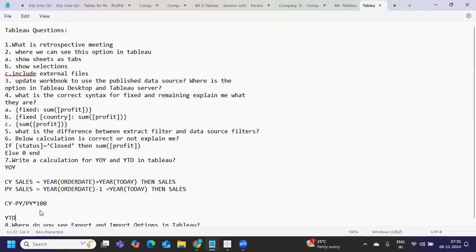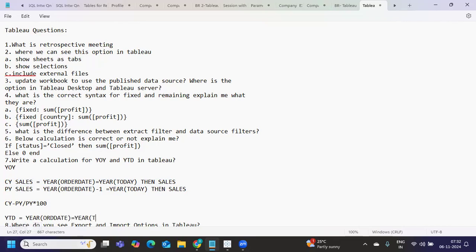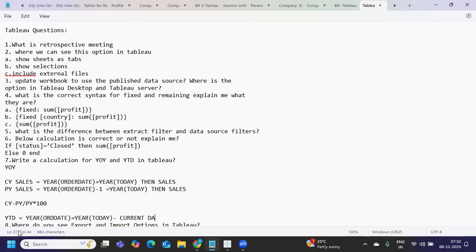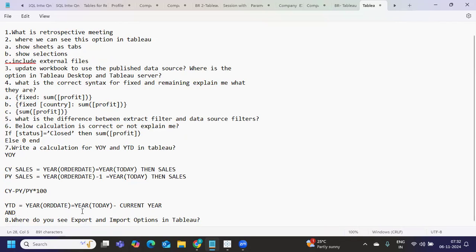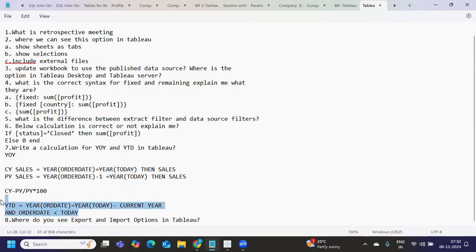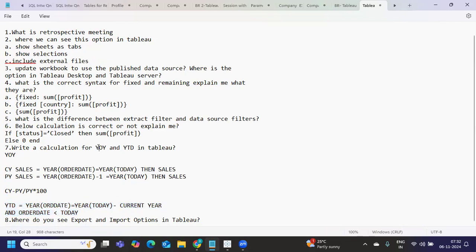You can calculate YTD is year till date. That is what you need to find out. So for YTD, all we can do is year of order date is equal to year of today. So what will happen with this? You'll get all the data for your current year. Currently, now we need all the dates that are less than today, because we are telling year till date. So we just need to add one more calculation to this and order date should be less than today. That's it. So this will give you all the dates that are in current year and are also less than today. So by doing that, you should get the value. So that is your YTD and YOY calculation.